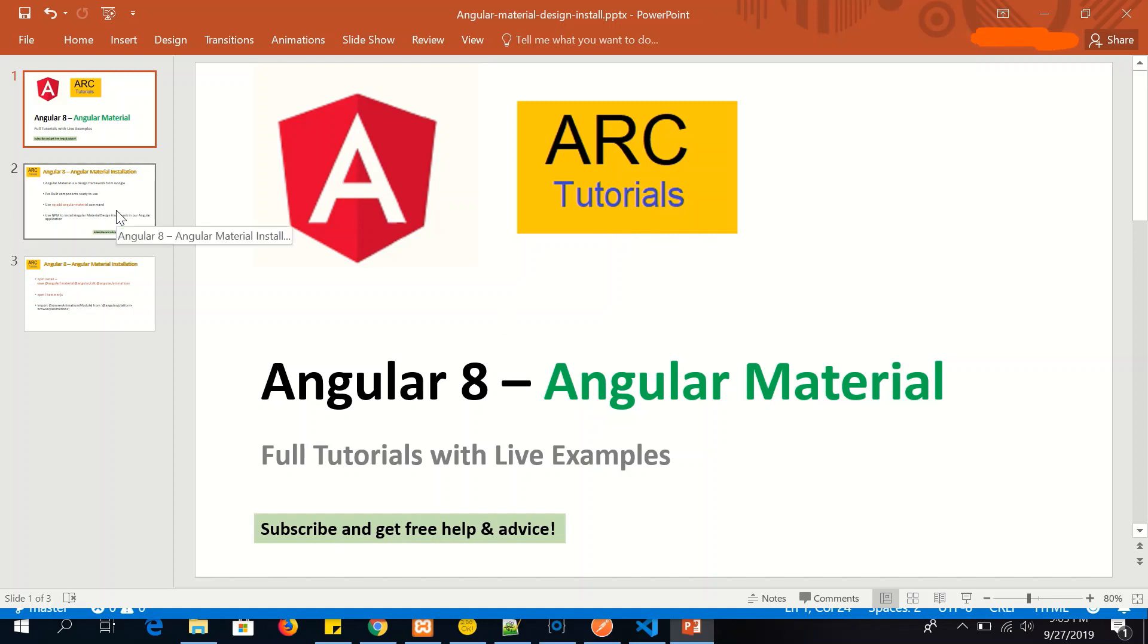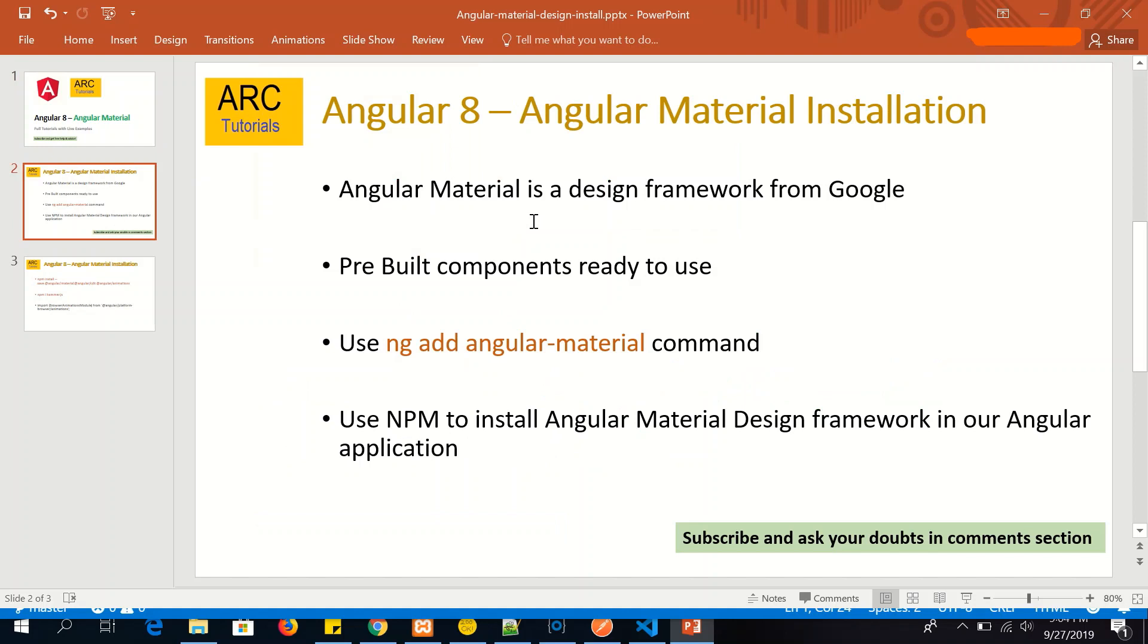What is Angular Material? Angular Material is a framework designed and provided by Google which provides a lot of built-in components which are ready to use in our applications.